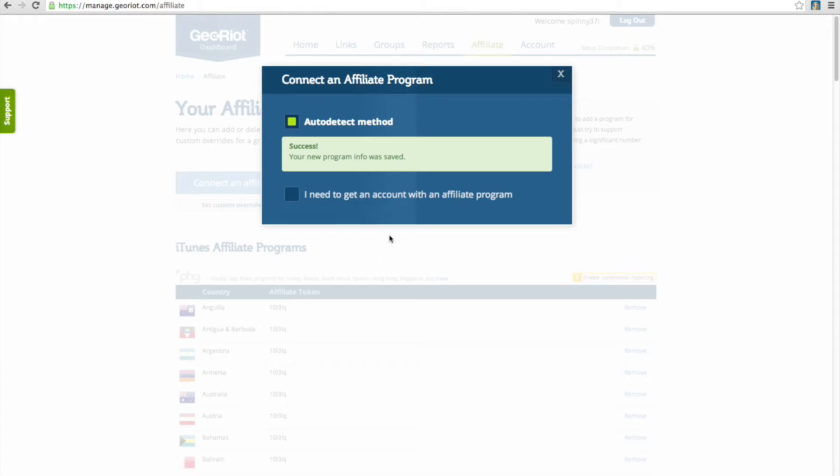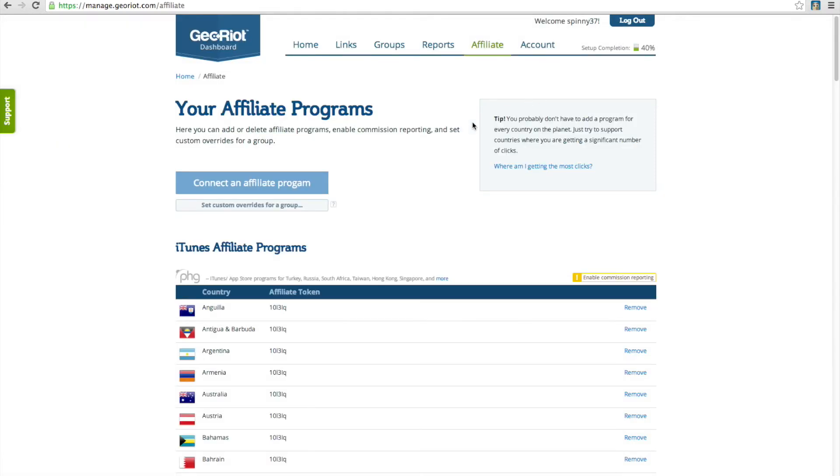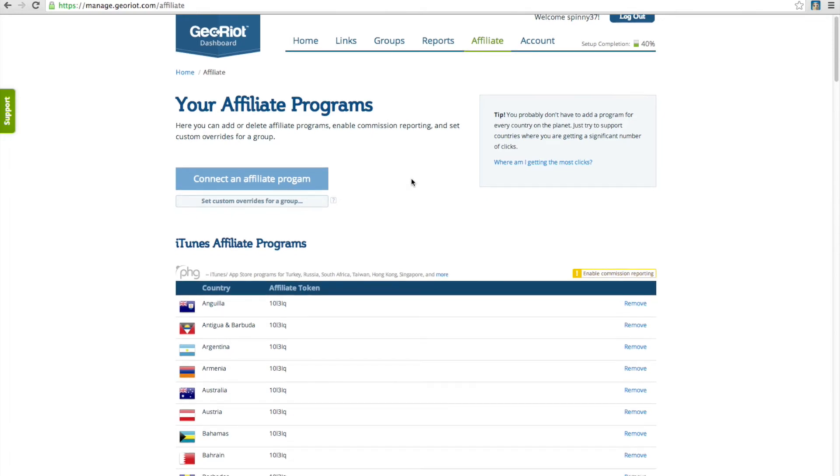After the pause, you should see a success message, then be able to close the window to see all of the affiliate programs that have been successfully added for PHG.